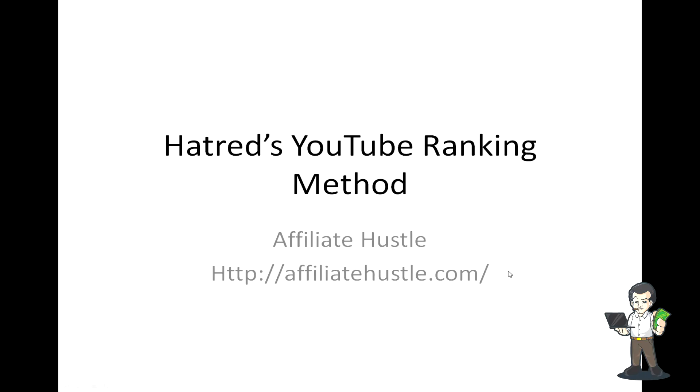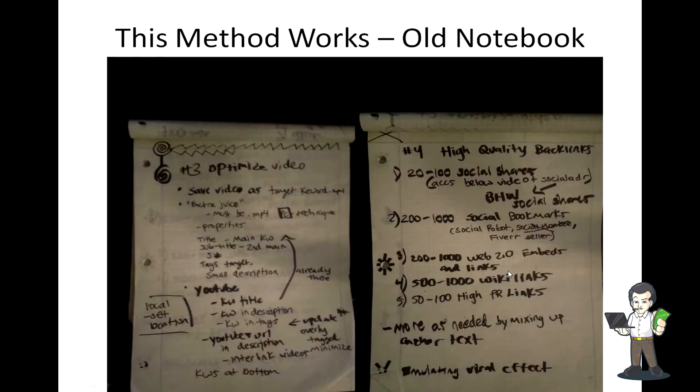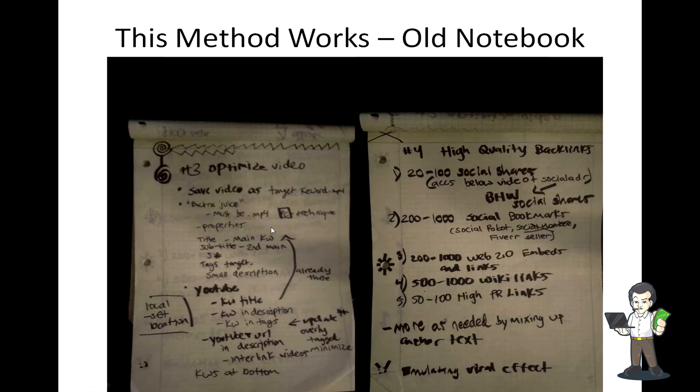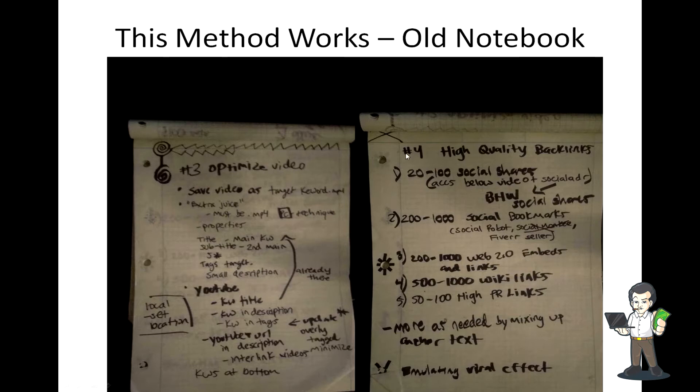Hey guys, this is Hatred from AffiliateHustle.com. In this video, we're going to go over my YouTube ranking method. This method works - it's worked for me, I showed Franklin and it works for him. This is just an example from my notebooks where I write down the parts I do. The third part being optimizing videos, and the fourth part being my off-site work - backlinks and social stuff, simulating a viral effect.